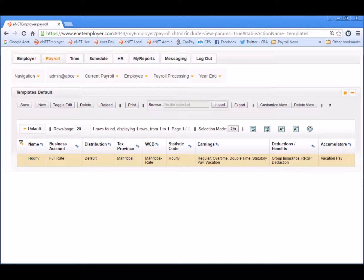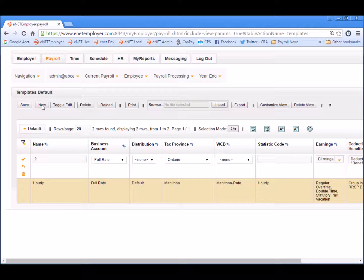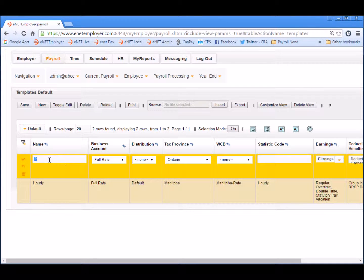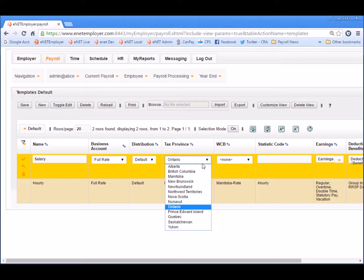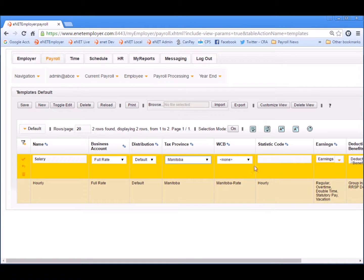Now that we've completed the settings for the hourly template, let's use the same procedure to create a template for our salary based employees. Since we're already on the template screen, let's use the New button once again to insert another template row in the table. For this second template, we'll start with Salary as the name. The business account can be set to Full Rate, and again default distribution, Manitoba for the tax province, and the Manitoba rate for WCB.